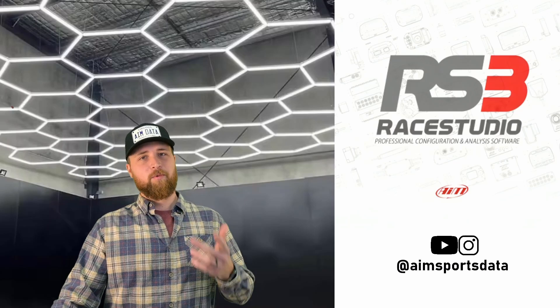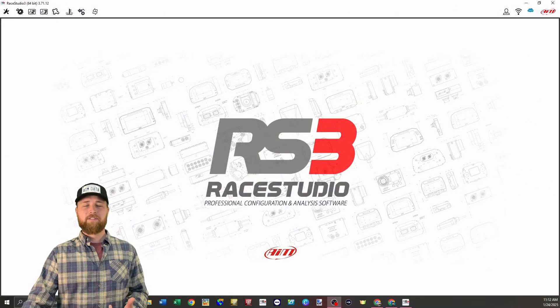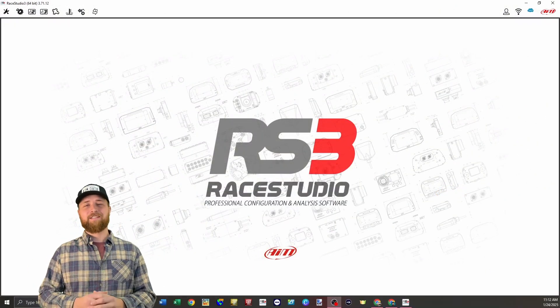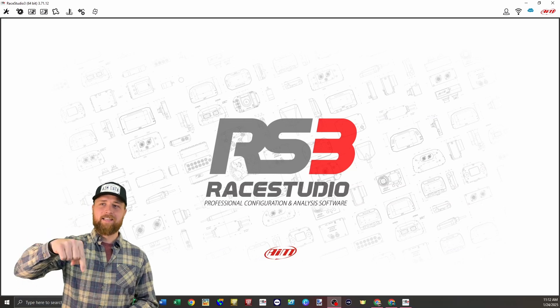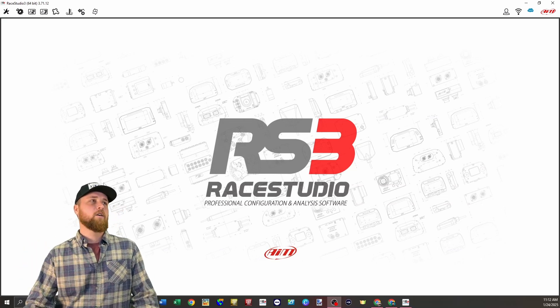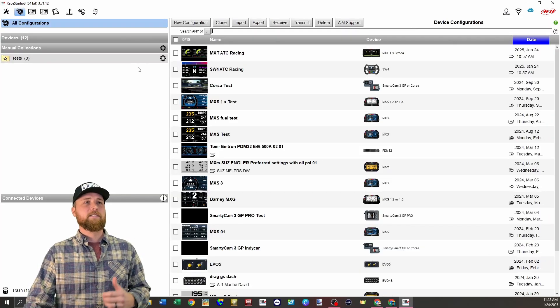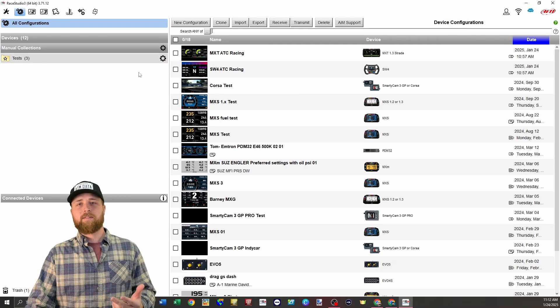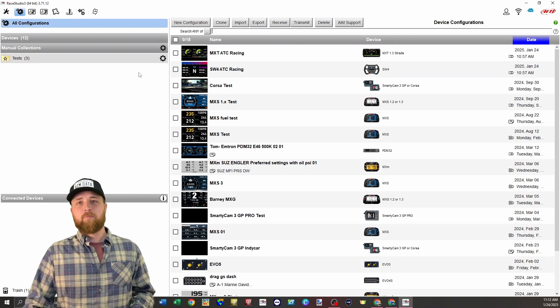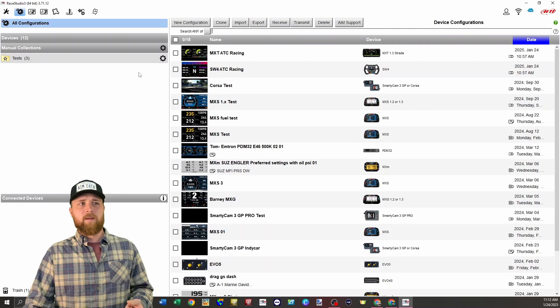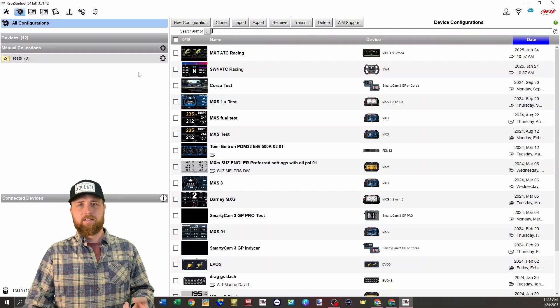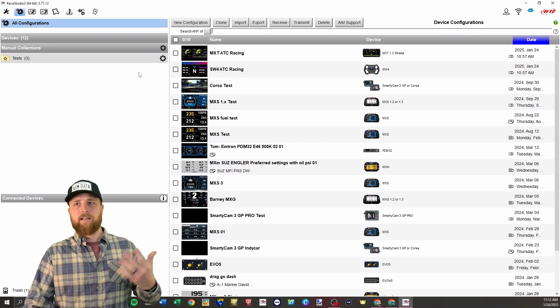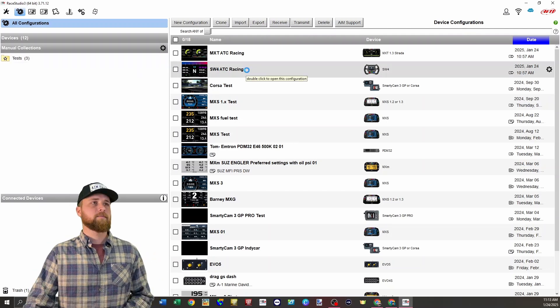So to get to this feature, we're going to go into Race Studio 3. If you don't already have this program, it is free to download at our website. There's a link down in the description. We'll go over to configurations, and in this test, I'm going to be using an SW4 sending information to an MXT, but this is going to be much the same with any of our data loggers. The whole MX series, the Evo 4S, Evo 5, PDMs, Solo 2DL, etc.